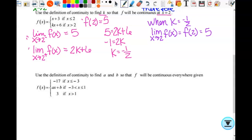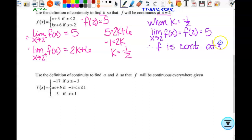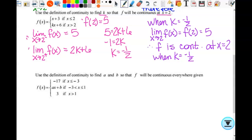Does K always equal negative one half? No — only when you set those two equal to each other. So I can substitute in any number for K, but if I substitute in negative one half, then the limit from the left equals the limit from the right. So when K is equal to negative one half, the limit as x approaches 2 of f of x is equal to f of 2, which is equal to 5. Since all of that is true, f will be continuous at x equals 2. Therefore, f is continuous at x equals 2 when K equals negative one half. Is f always continuous at x equals 2? No — only when K equals negative one half. So: f is continuous at x equals 2 when K equals negative one half.